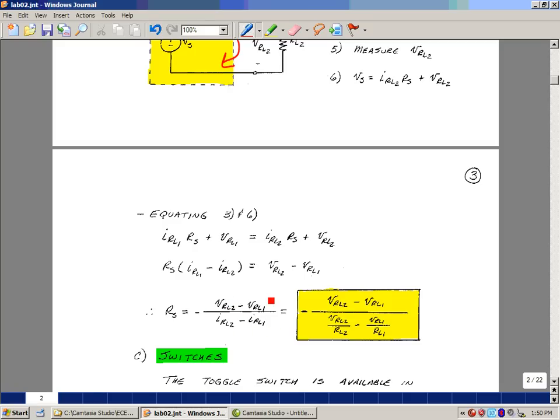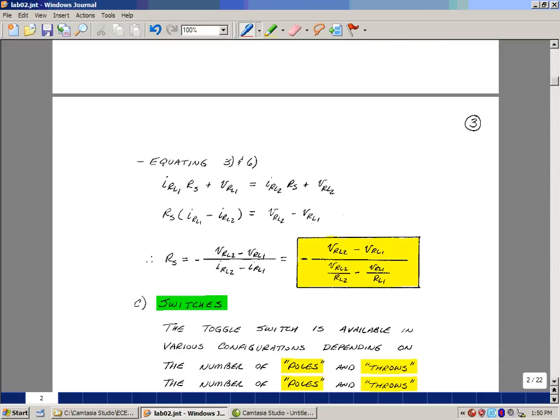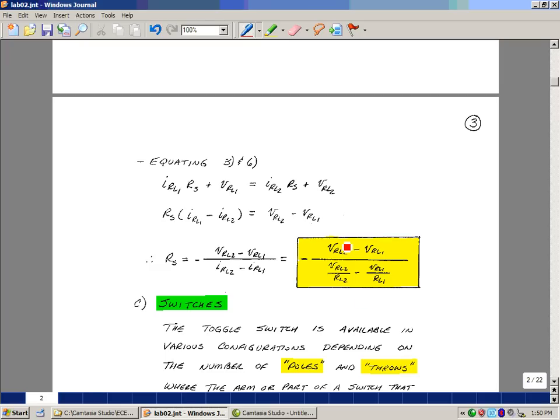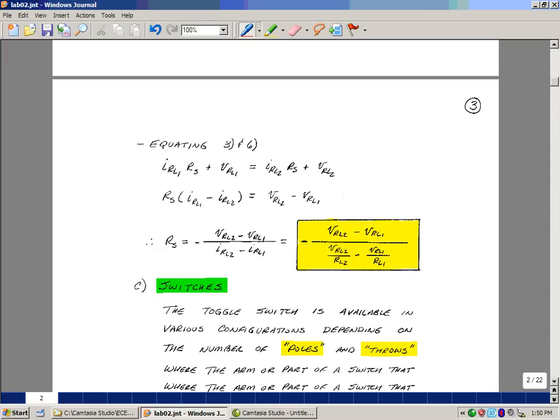Well, these really are measurements that we're taking. We're not really measuring current directly, but we're kind of measuring it indirectly by measuring the voltage across the load as we're doing our testing. And so I could take a change in voltage over a change in current and get the value of this source resistance.